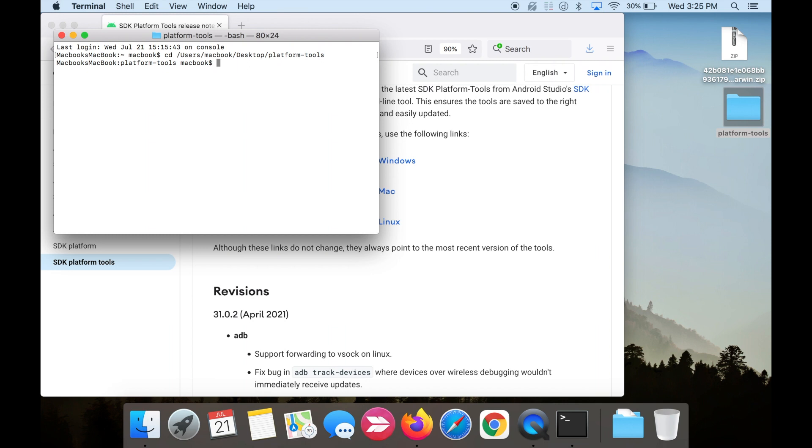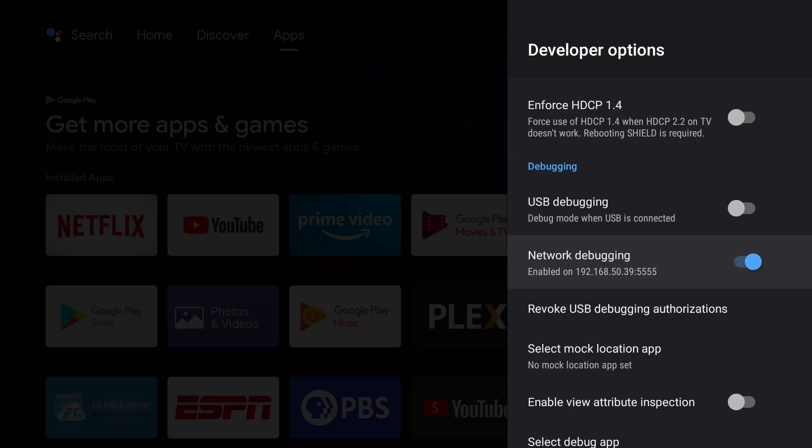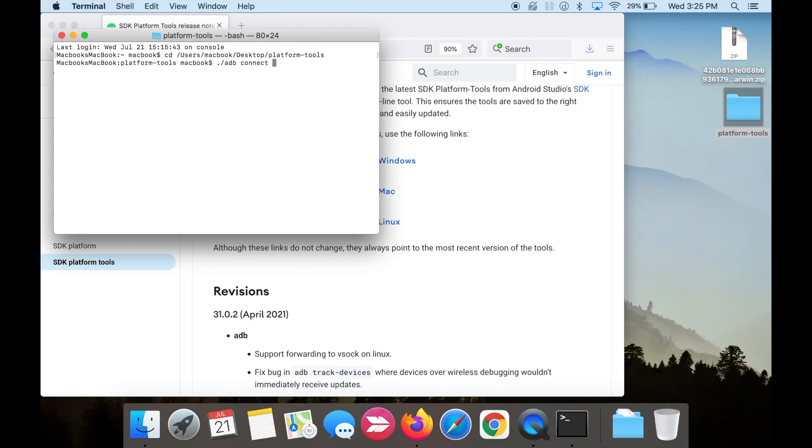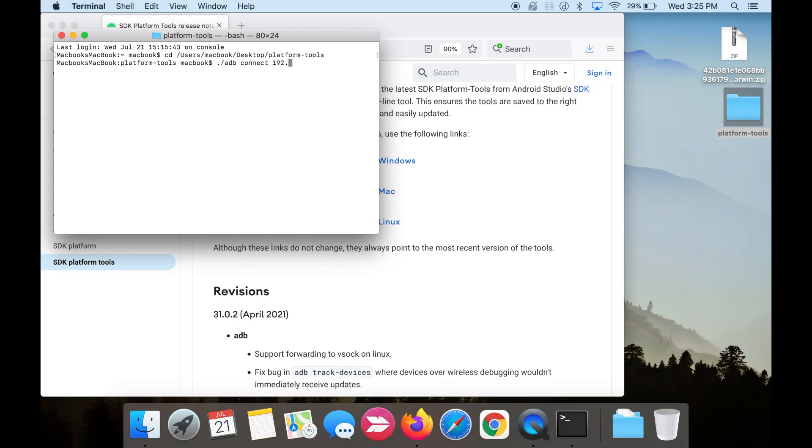Next, we're going to connect to the Nvidia Shield TV. Make sure your Macbook and Nvidia Shield TV are on the same Wi-Fi network. Copy and paste the second line of code, followed by the IP address we obtained earlier. Then hit enter.